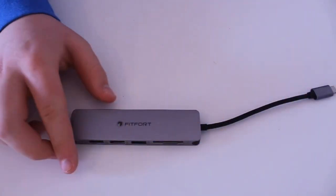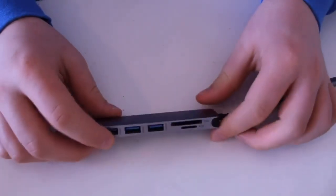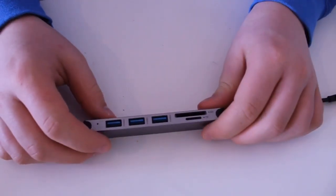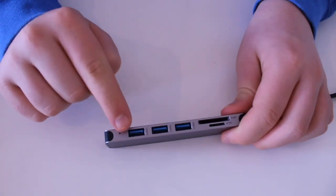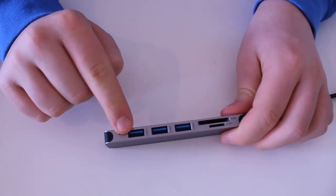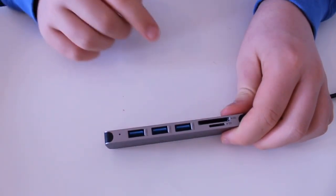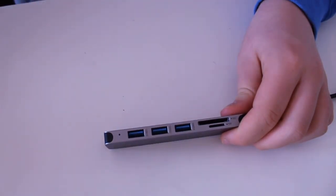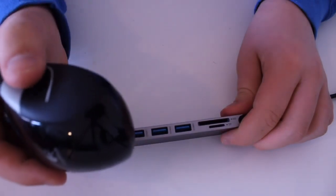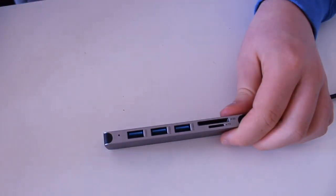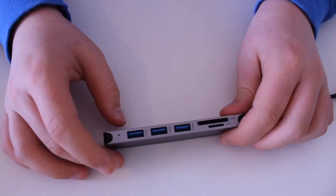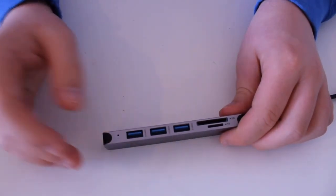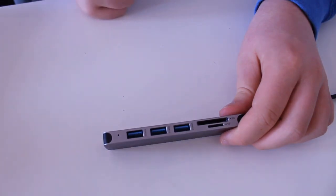So let's cover the features of this. Now it has three USB 3.0 ports, so you can attach stuff like wireless mouses, or you might be able to attach a keyboard to it, and even a USB stick.